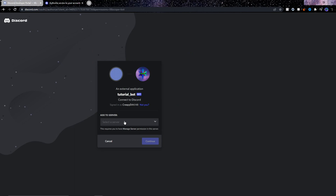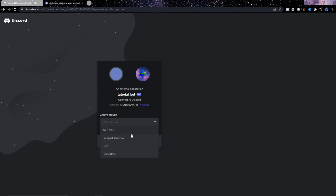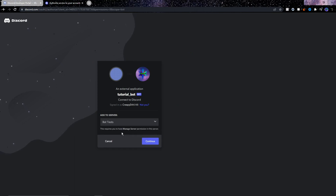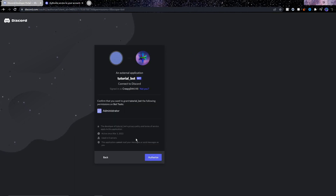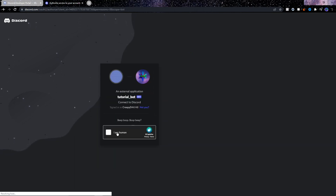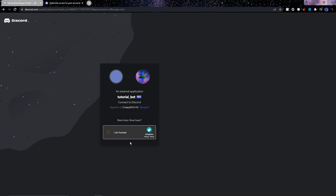You will now need to choose the server you want the bot on. Click Select a Server, and then just choose the server you want to test the bot on.